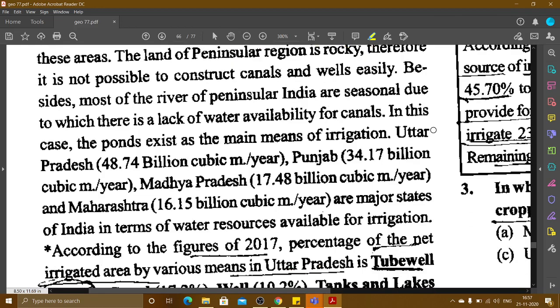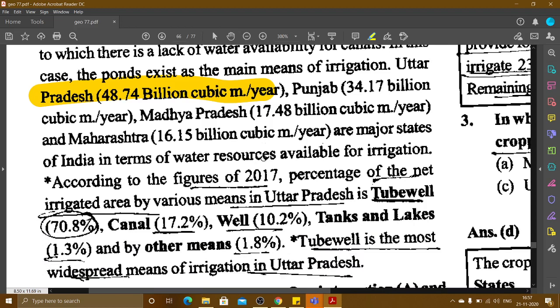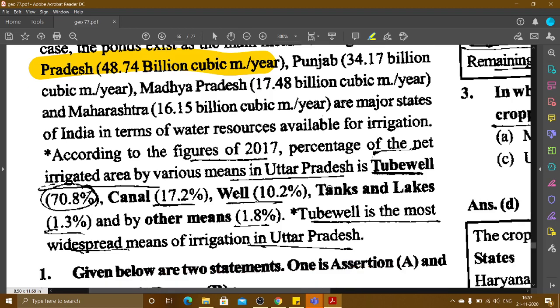In Uttar Pradesh, tubewells account for 70.8% of irrigation, and canals account for 17.2%. Uttar Pradesh, Punjab, Madhya Pradesh, Maharashtra, and central states have significant water resources for irrigation. The most tubewell-irrigated state is Uttar Pradesh. We will start question and answer in the next video.